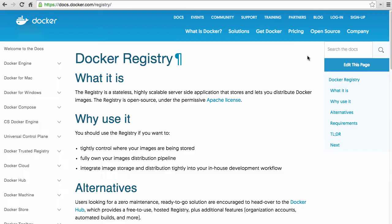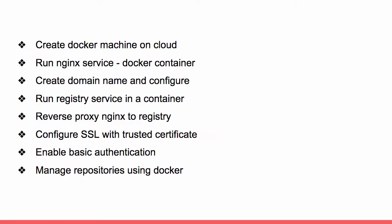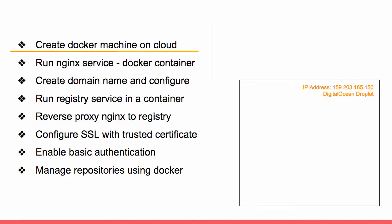In this video, let's take a look at how to set up a secure private Docker registry using Docker Machine and Compose. Let's take a look at a high level of what we are going to go through. We'll start with setting up a VM on a cloud as a Docker host using Docker Machine, and this VM will have a public IP address. We are going to be using DigitalOcean as the cloud provider.